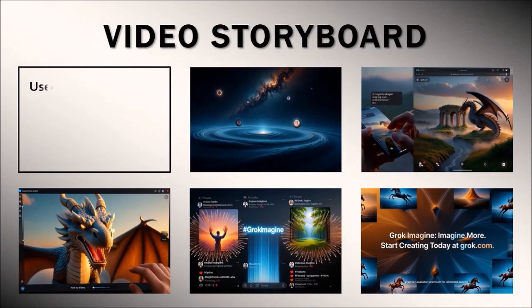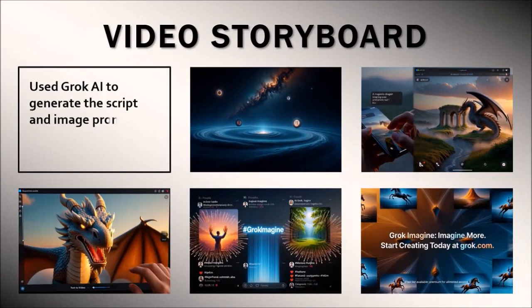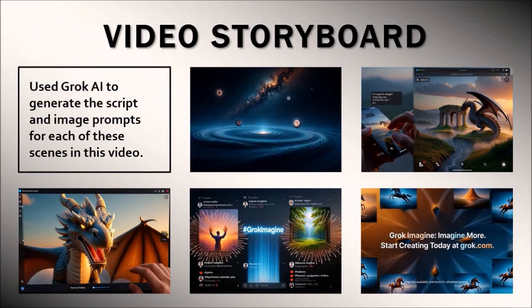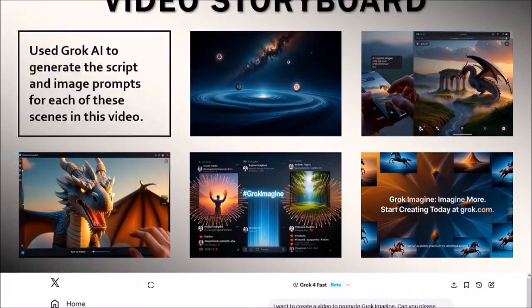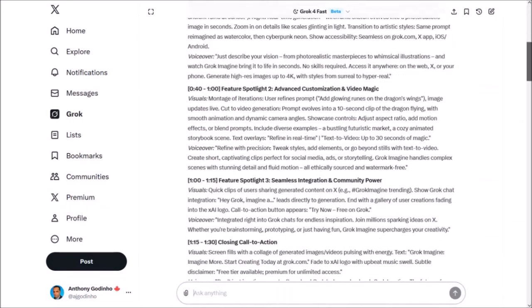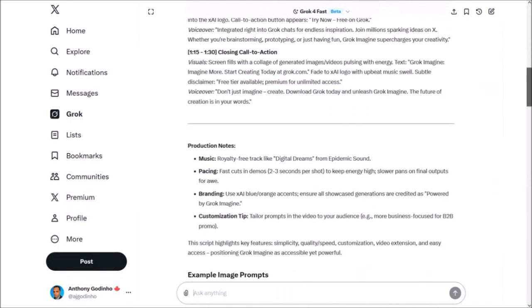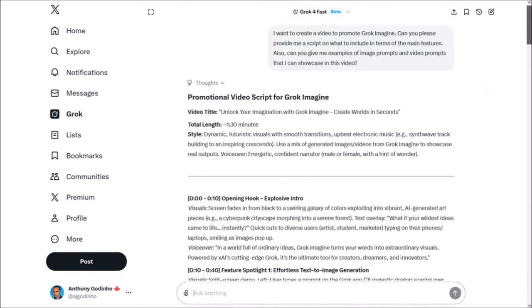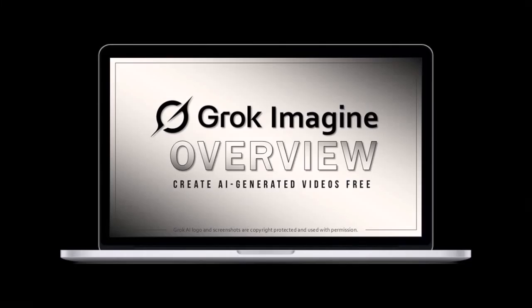Here's a breakdown of the scenes for the video. I essentially use five short scenes in total as you can see here. And I use Croc AI to essentially write the script, the image prompts, as well as the voiceover for the promotional video. This is just an overall process that I'm going to show you in this video. I'd encourage you to watch the CrocImagine overview tutorial so you have a better idea as to how to use CrocImagine to create the short video clips.